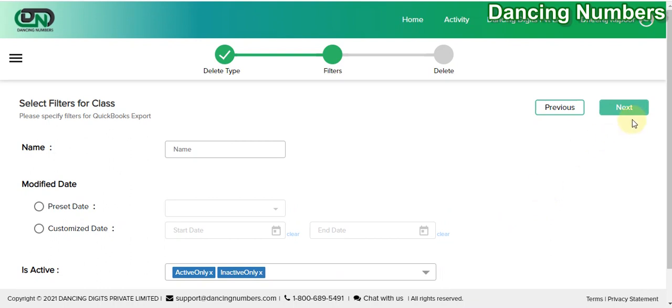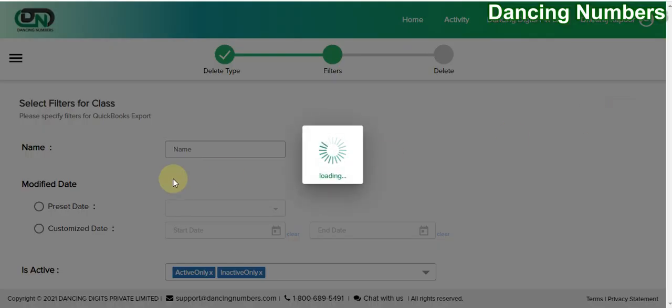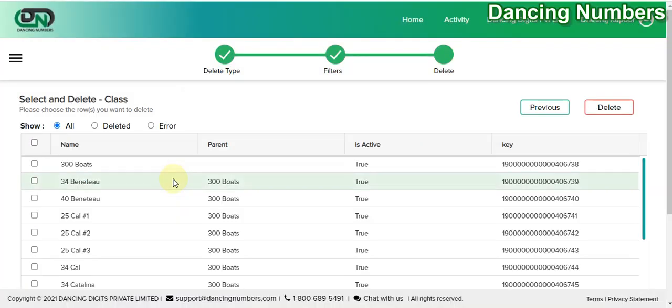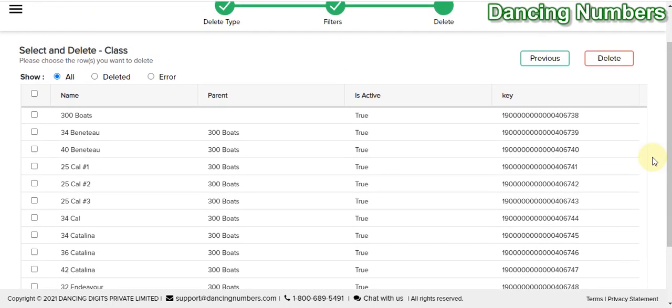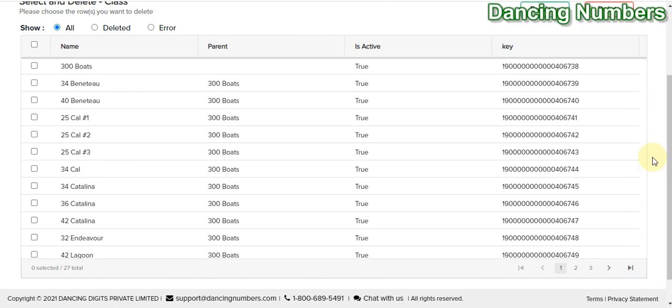You can select Active and Inactive and click Next. On the next screen it will show the list of classes after applying the filter that you would like to delete.